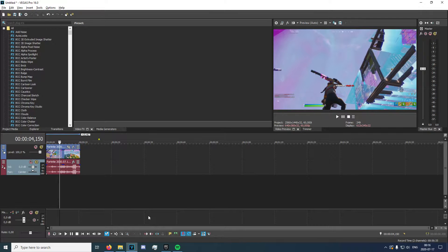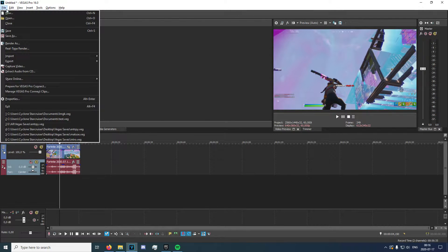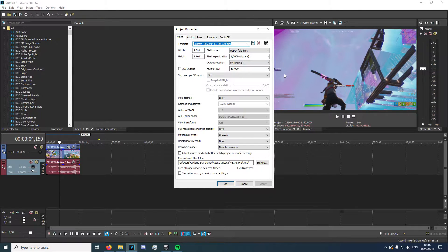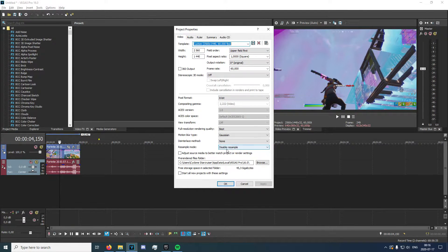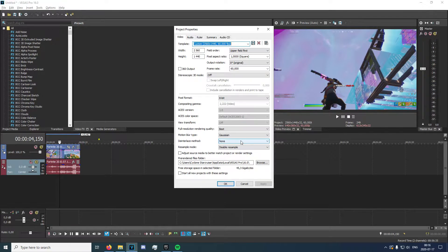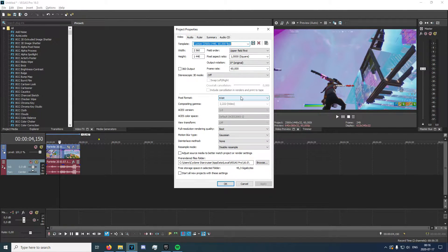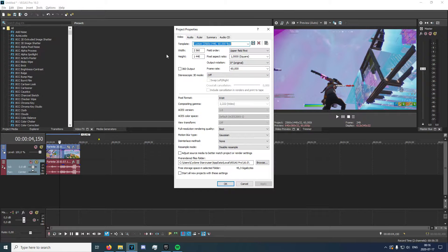So the first thing you're going to want to do is go into File, then Properties, and then copy all of these. You want to make sure to disable resample, interlaced none, motion blur caution, full resolution rendering quality best, base format 8-bit, and just copy all of these.